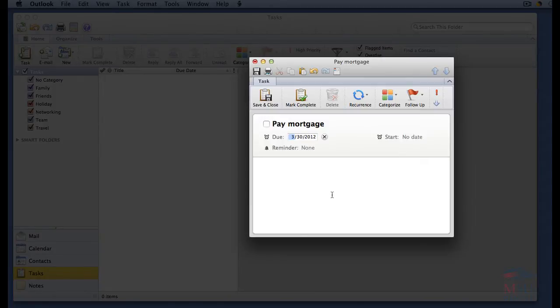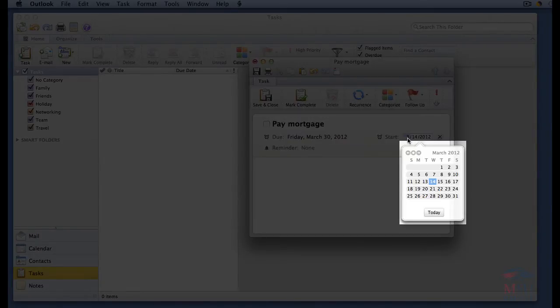If you need to track when you started the task, click on no date next to start. Enter the date.